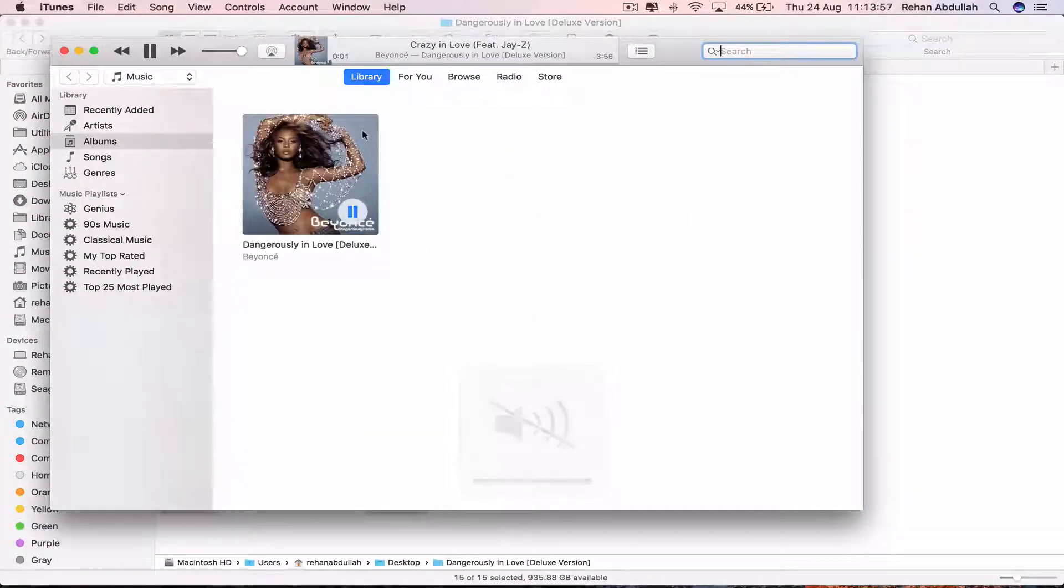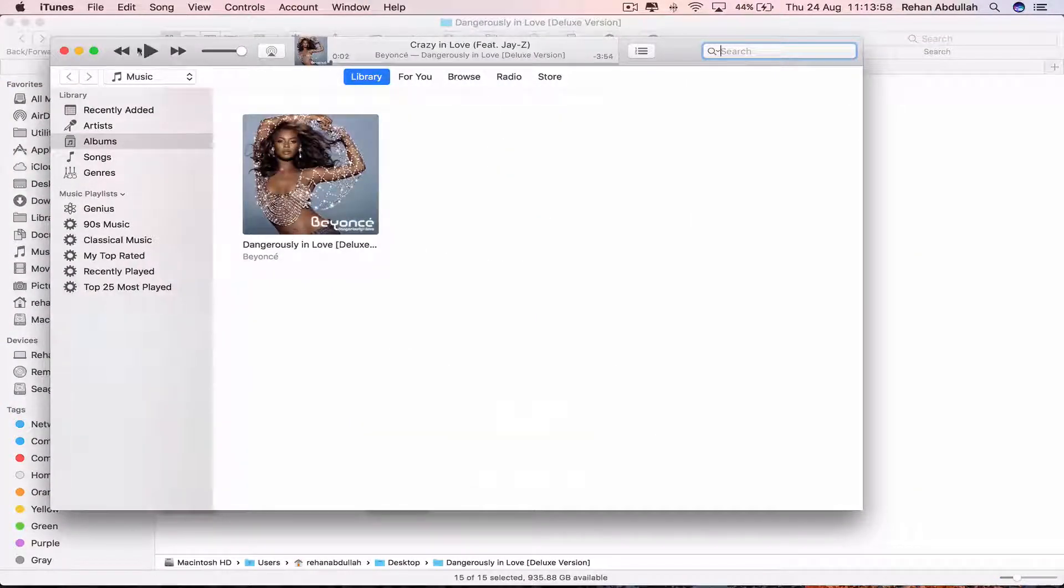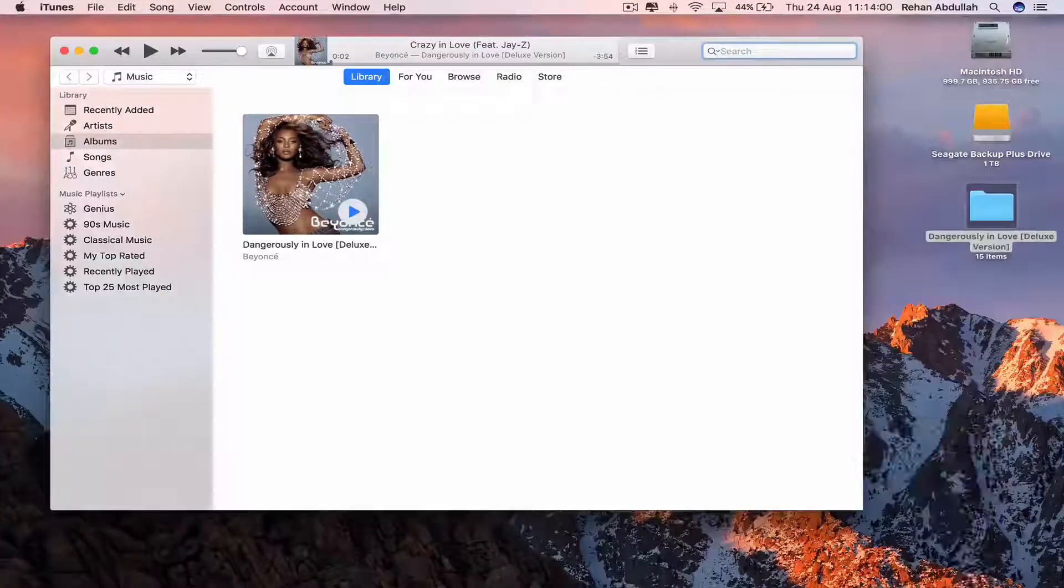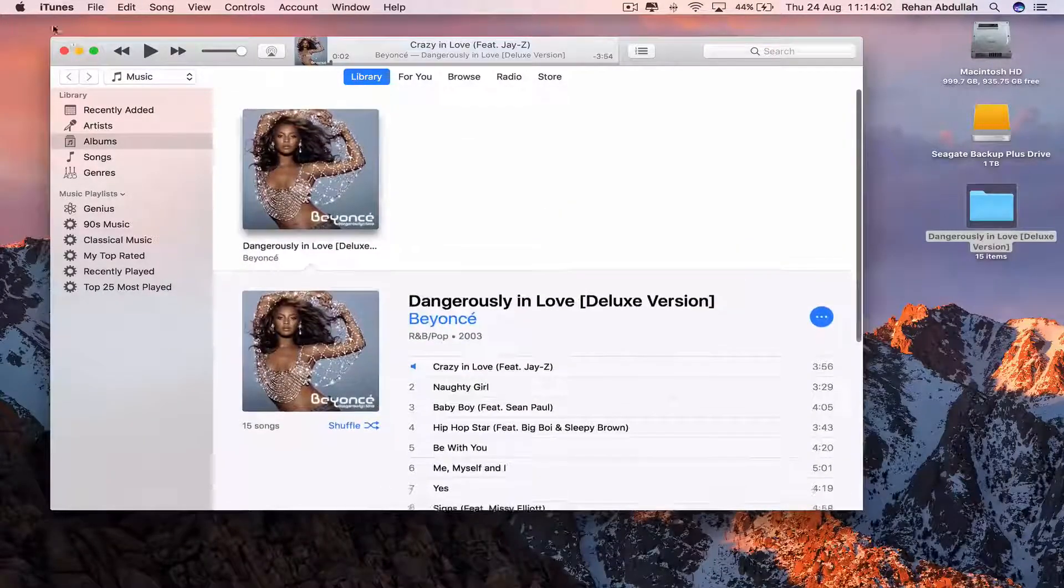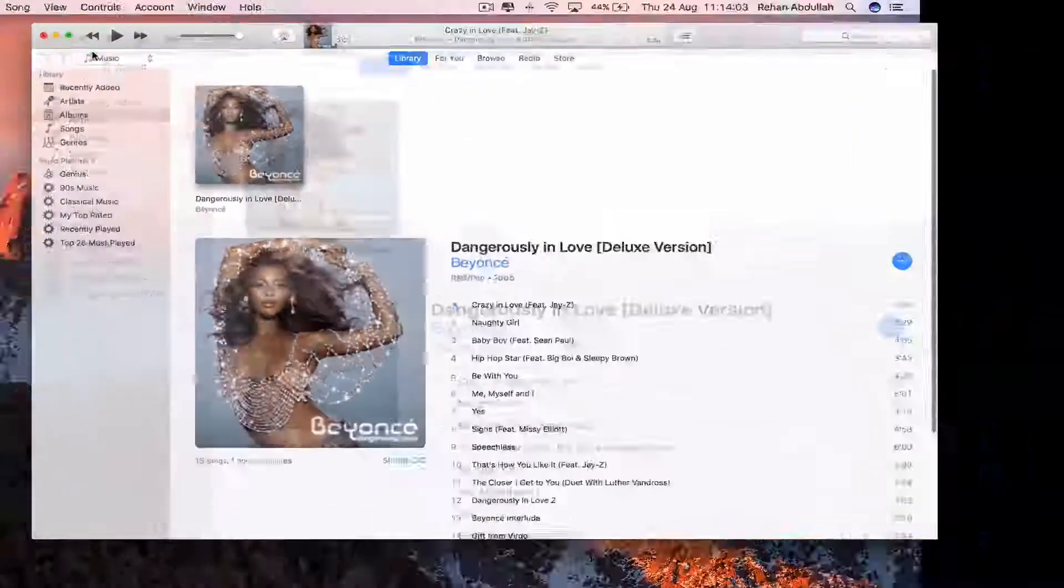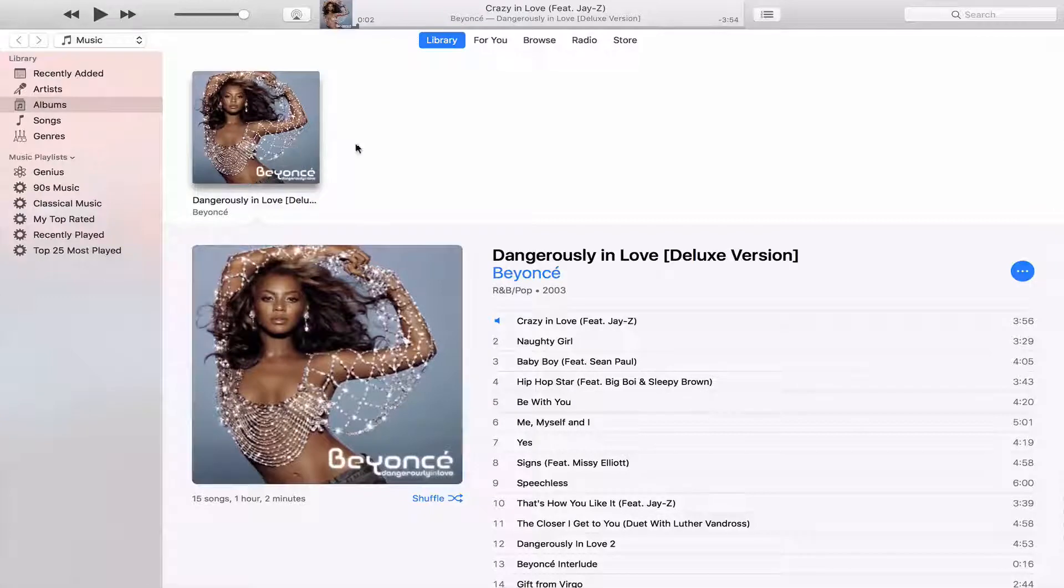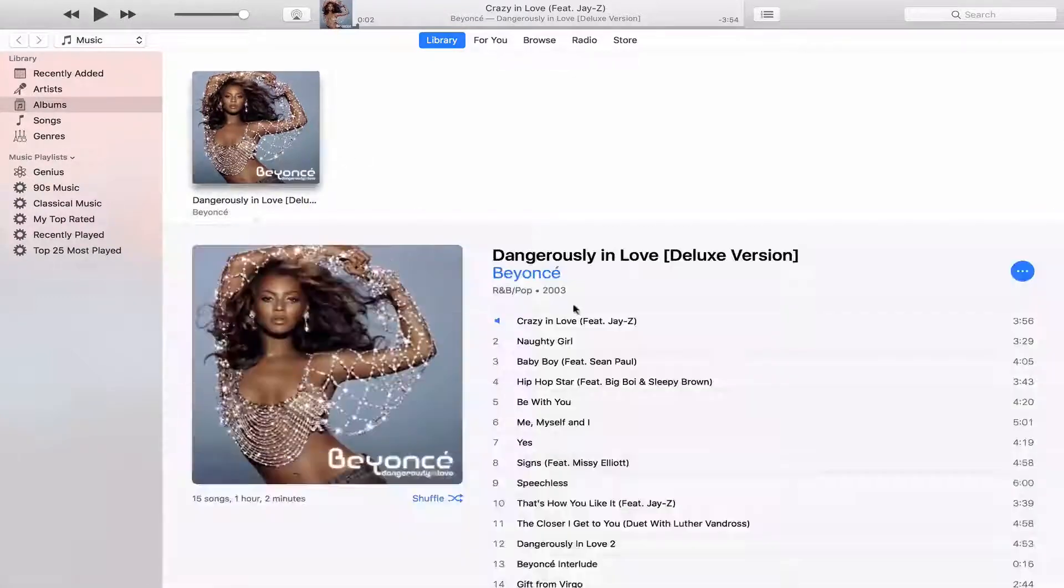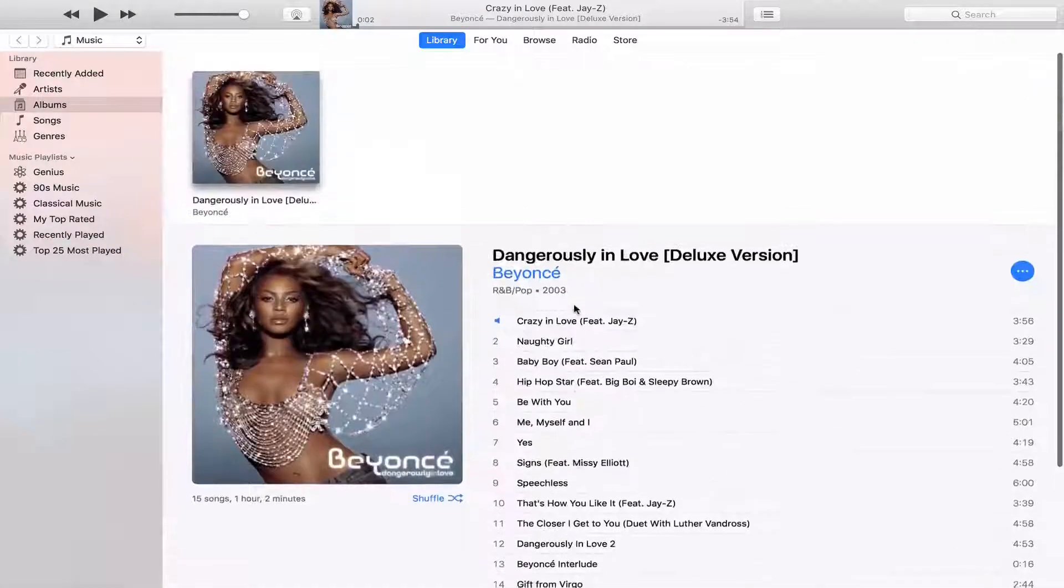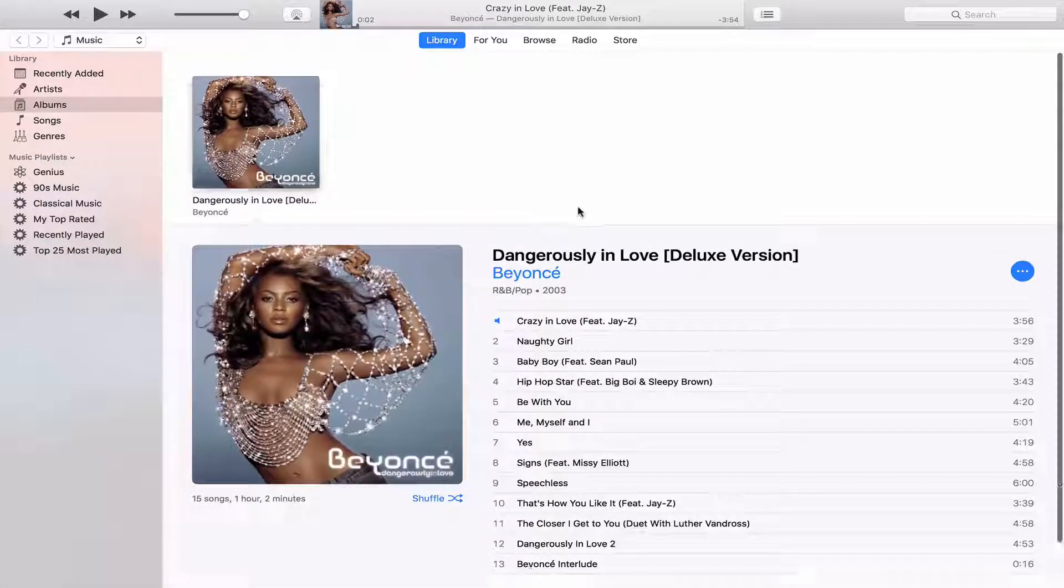So there is the album. Pause that for the moment. And here is the album. So if I actually take that into full screen, that is Beyonce's album.